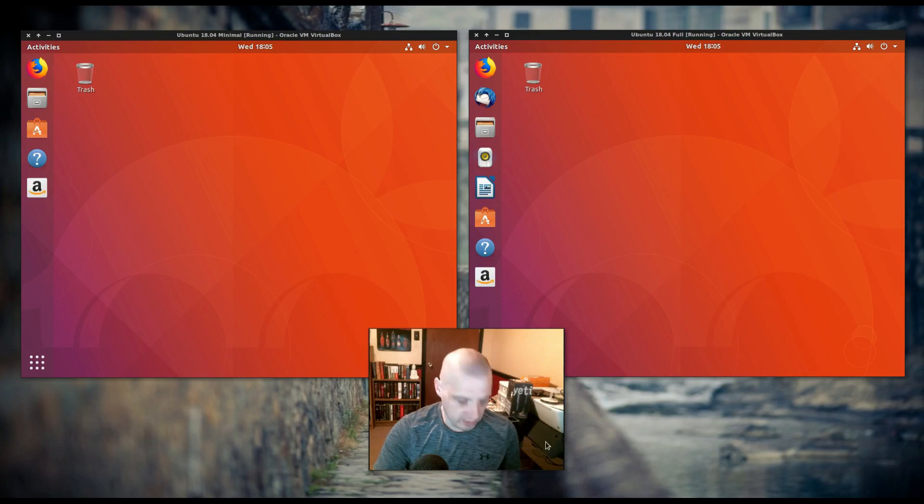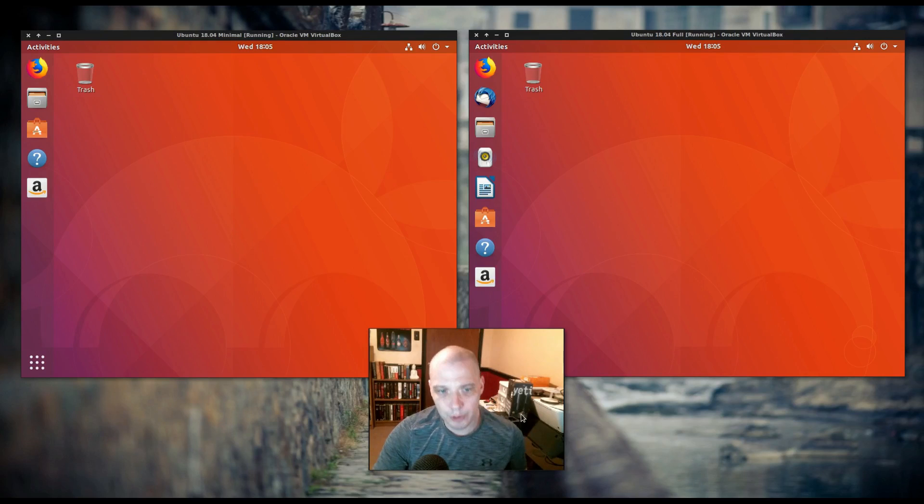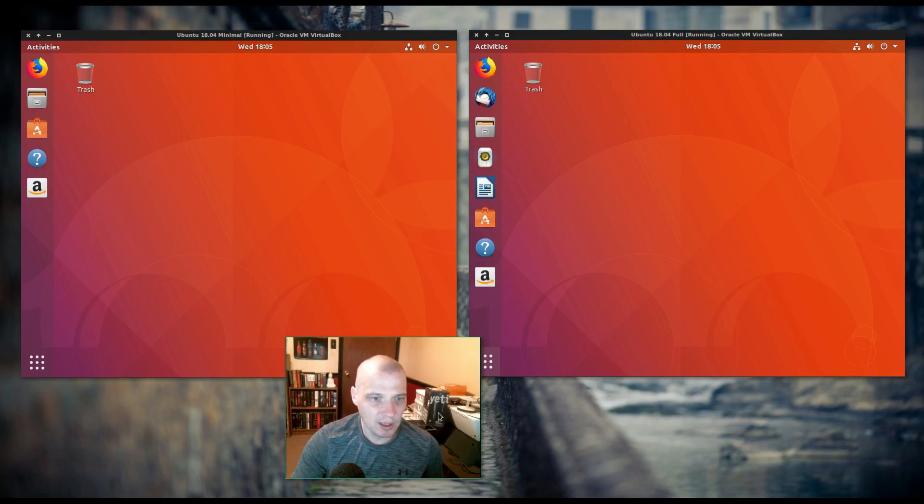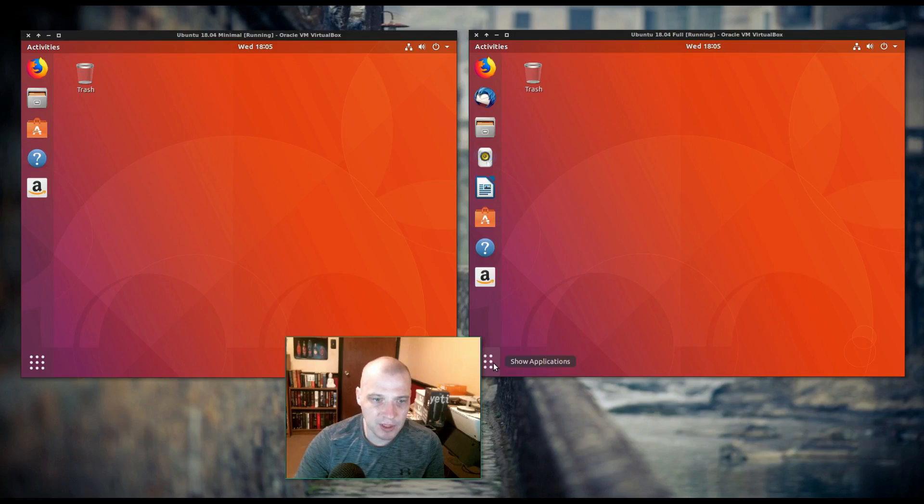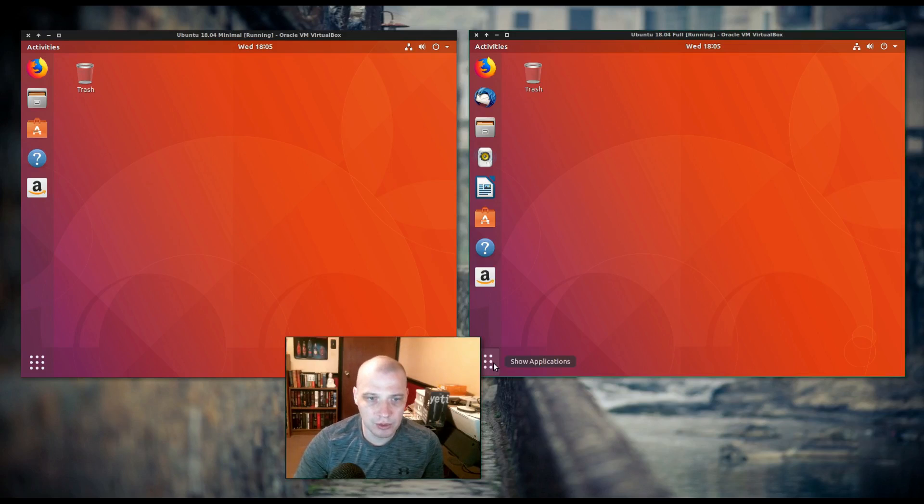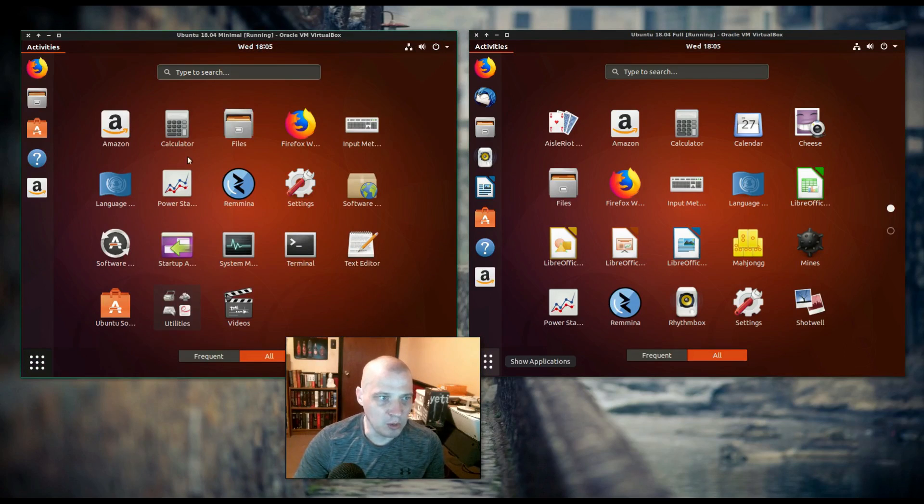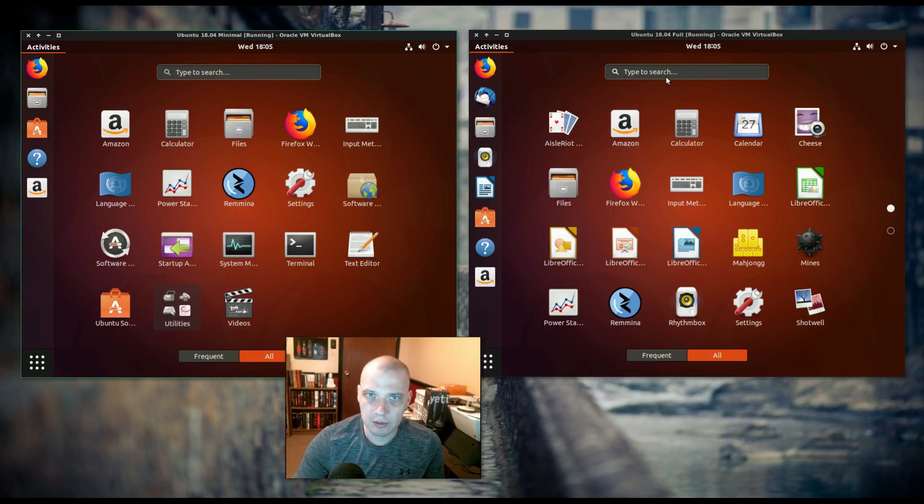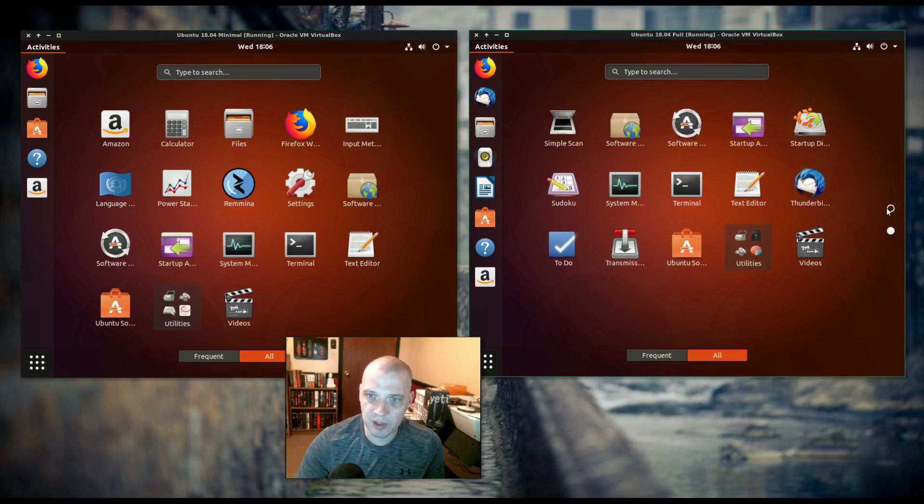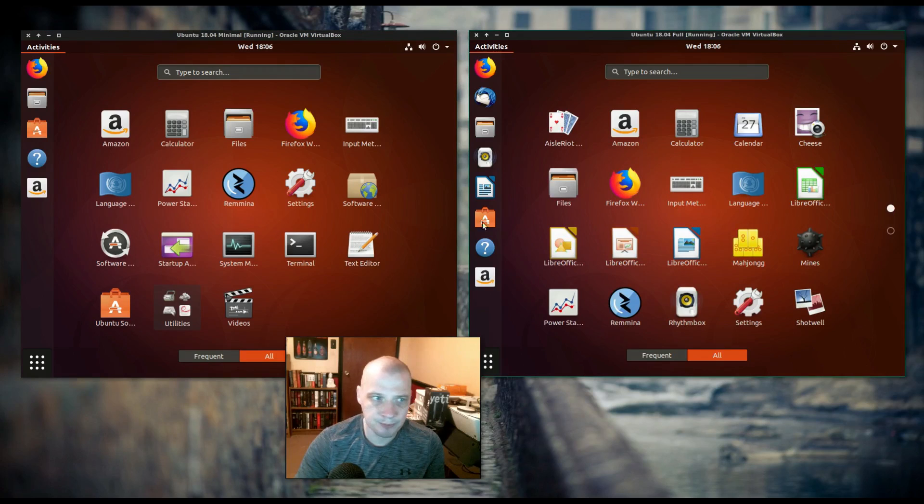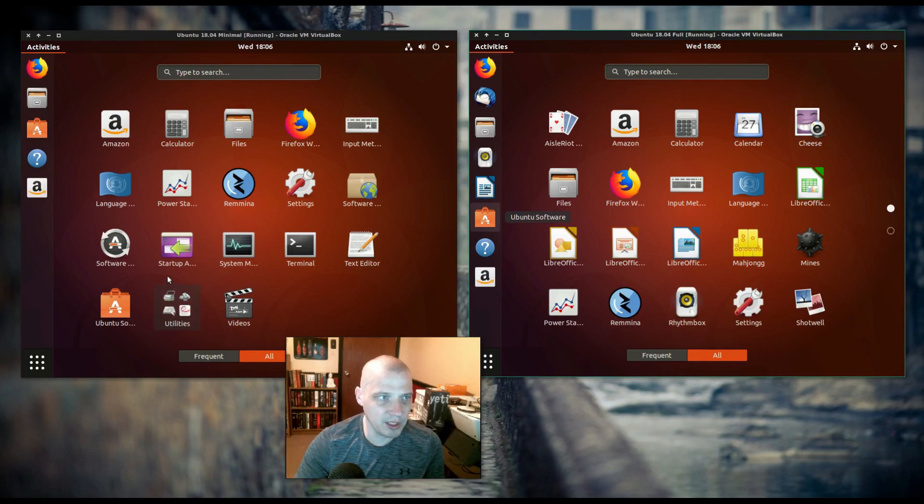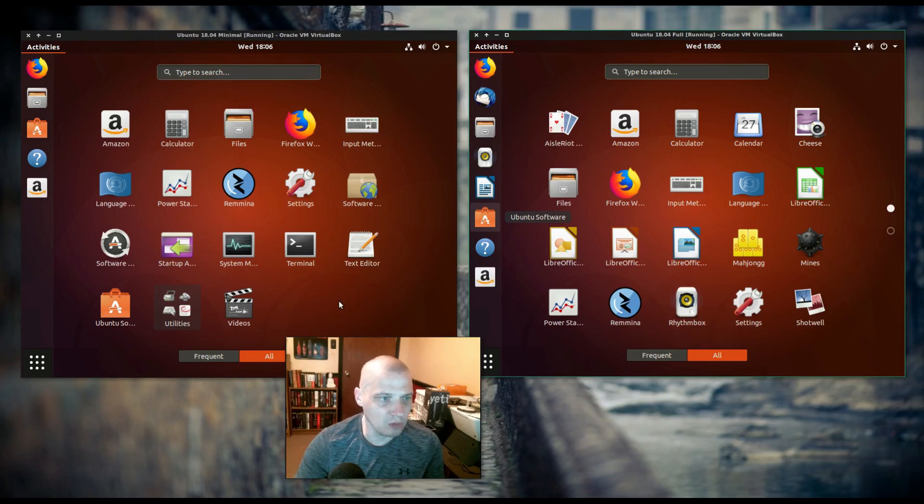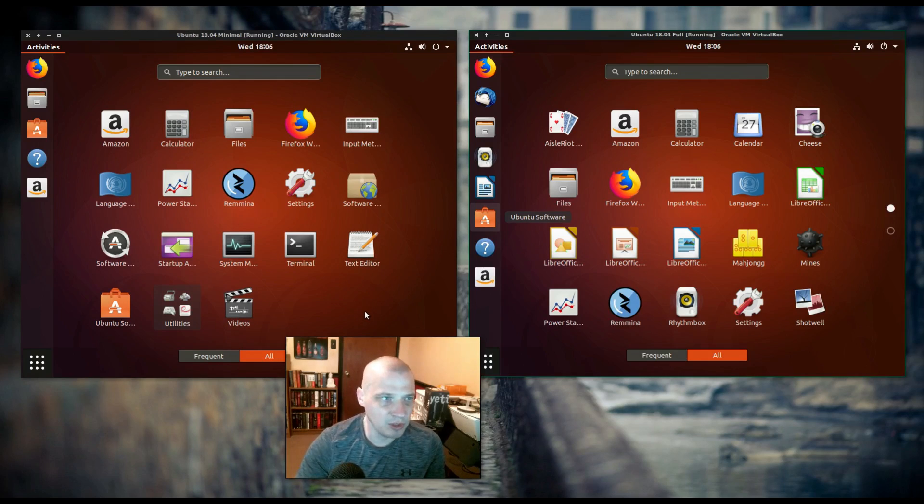Now, let me drag my head out of the way a little bit. I'm going to open up the application menus in both VMs. The minimal on the left here, the full on the right, and I can already tell you, the full has two screens of applications. Pretty much all the applications that are installed on the minimal ISO are all fit in one screen. So, let's discuss some differences.